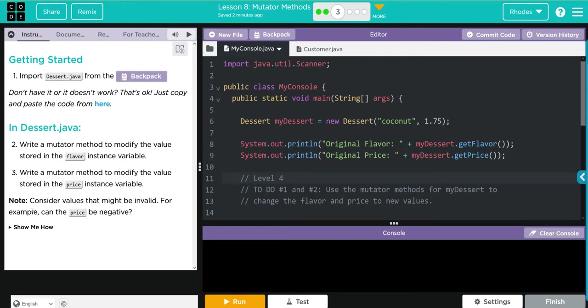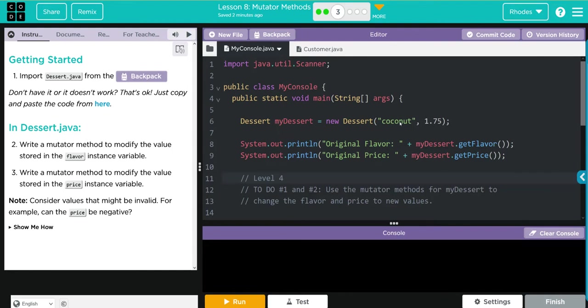Looking at our code, we are instantiating a new object of the dessert subclass that we imported. It's called myDessert, and it takes two parameters: coconut and $1.75. Looks like we're printing off the getFlavor and getPrice methods from whatever's stored in the myDessert object.